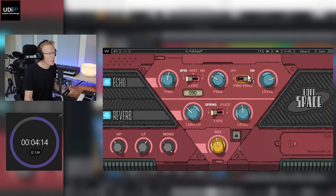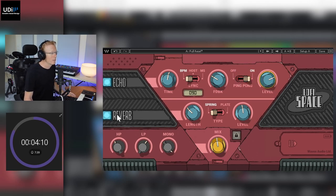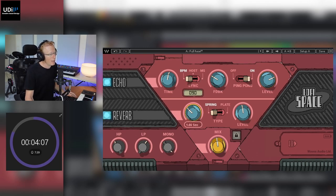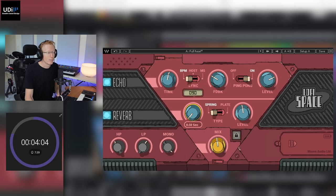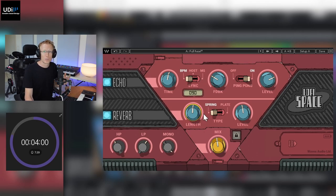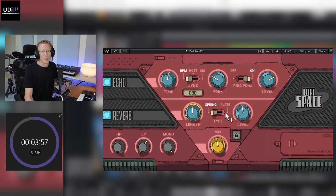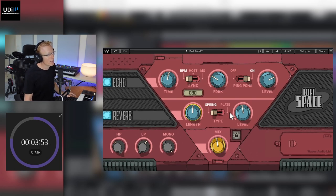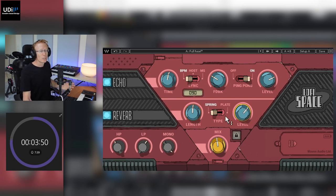And for the reverb we have of course the on-off button here, we have the length that goes from 0.5 seconds to 20 seconds. We also have choice of spring and plate reverb with a baked-in EQ curve to get you that Lo-Fi feeling with the level control here.